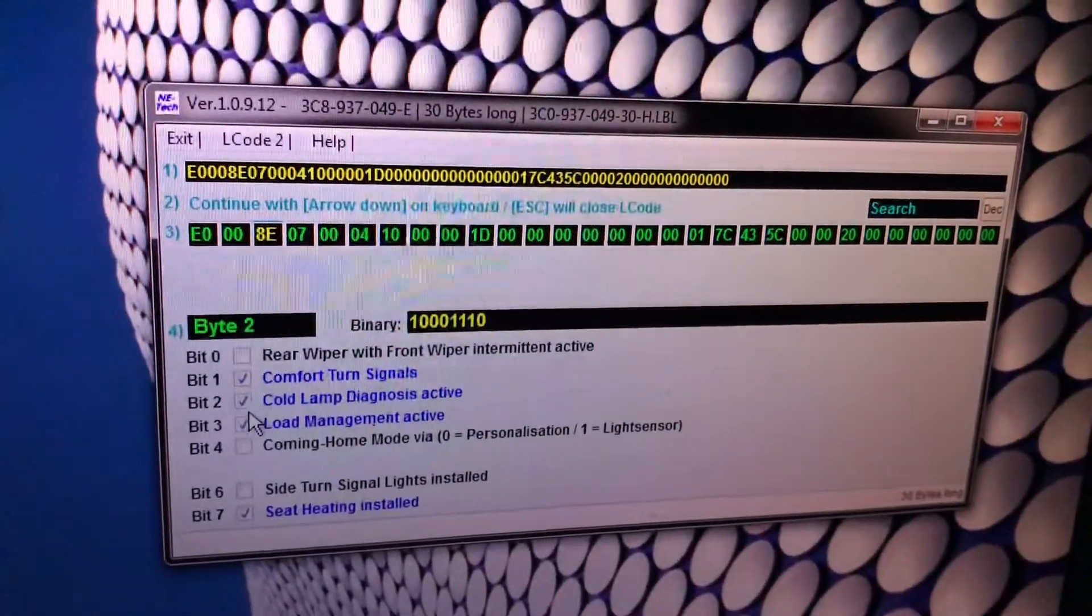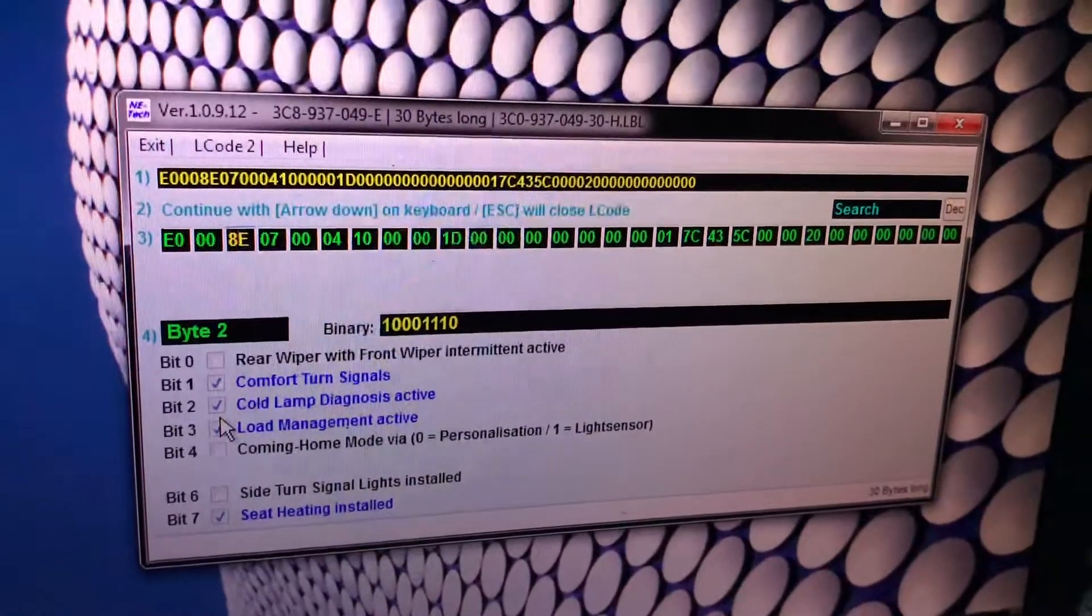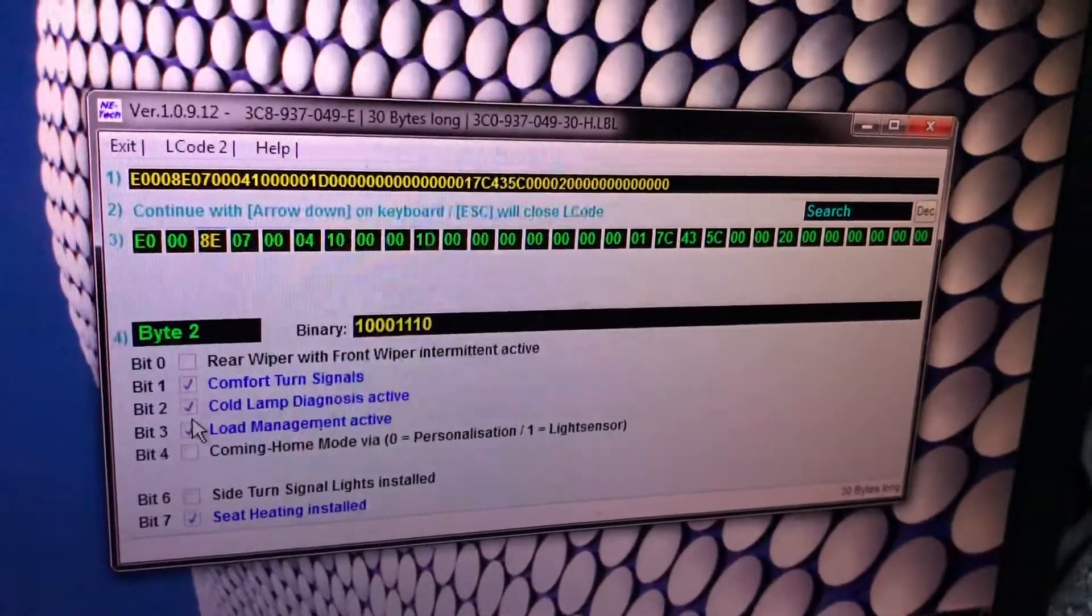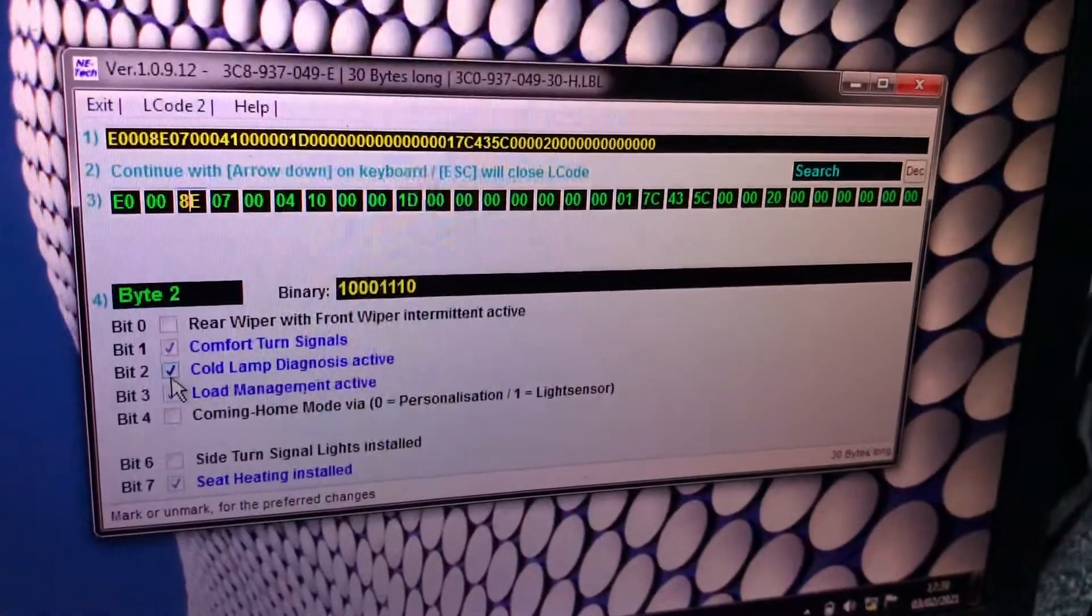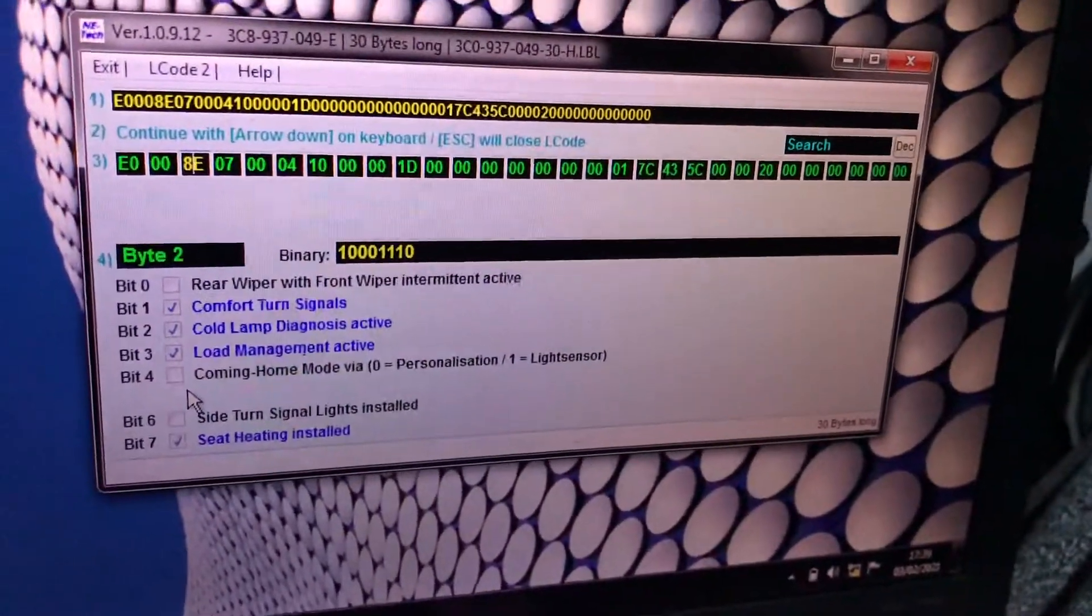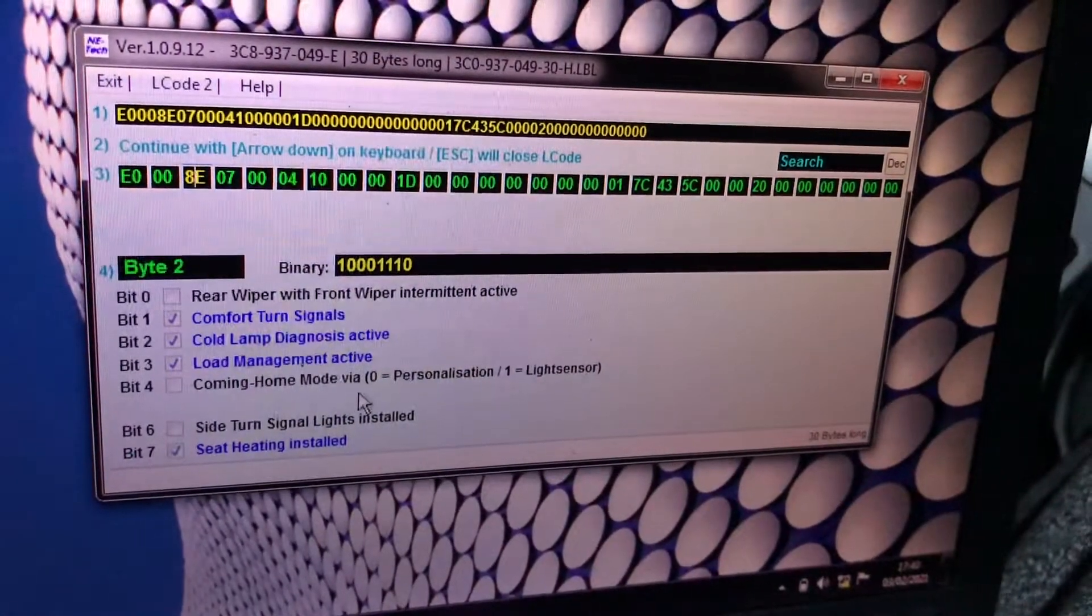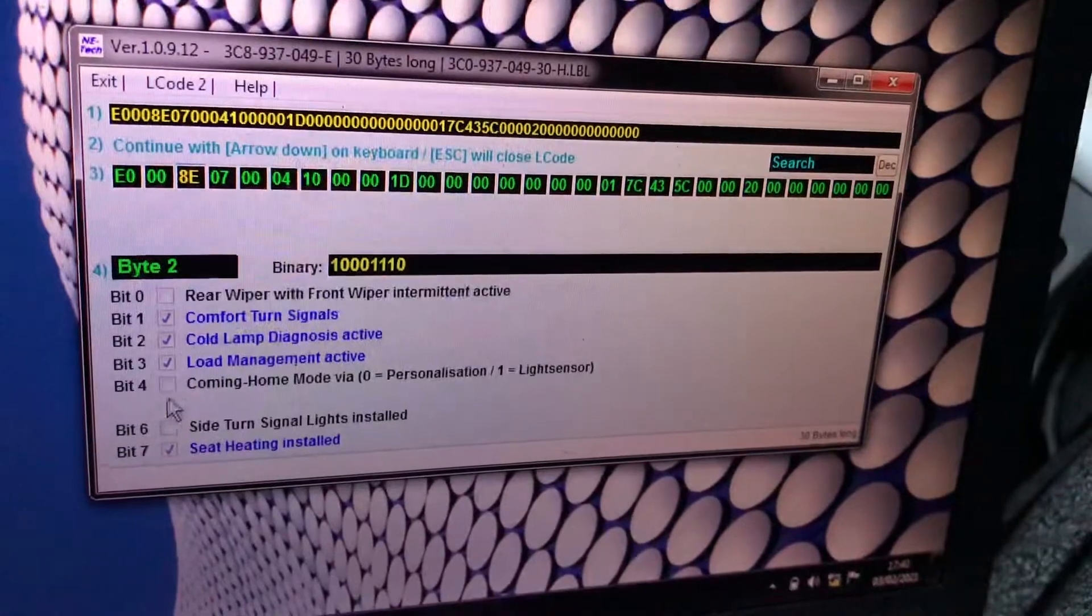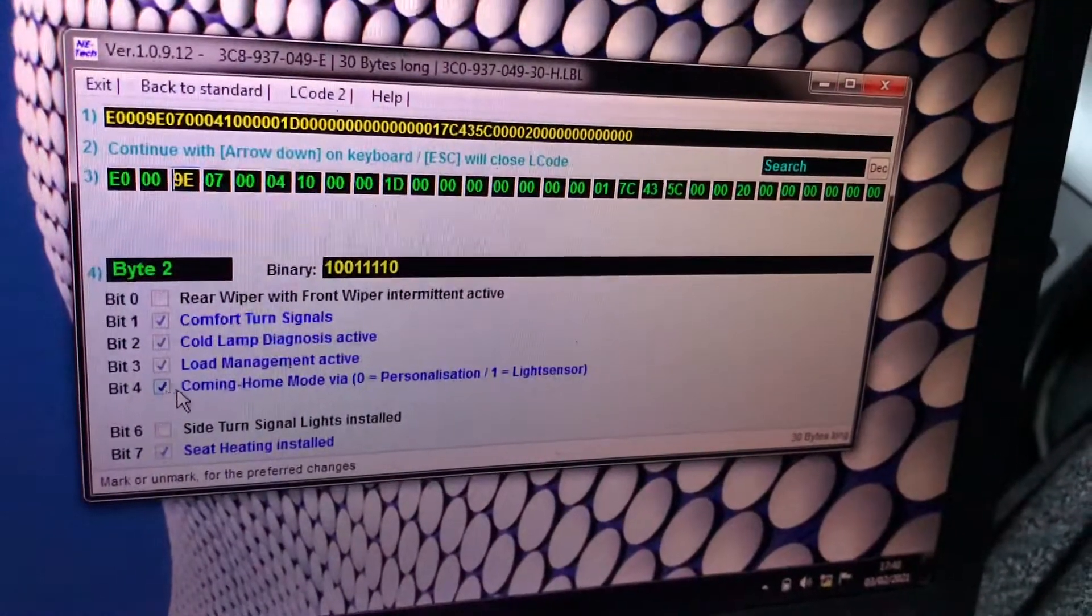Cold lamp diagnostics active yes, because it's just gonna tell you if you have any broken bulb or something. If you have LEDs you want to turn it off. Load management active this one has to be on. Coming home mode personalization or light sensor, I'd like to leave it by the light sensor.